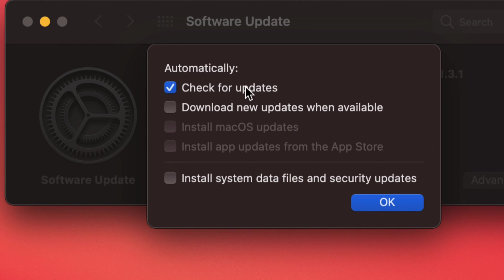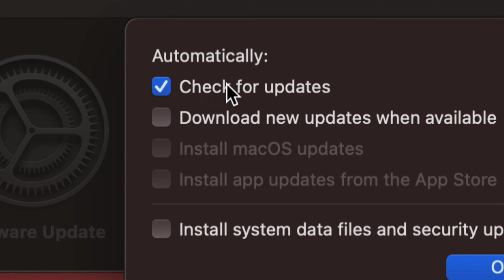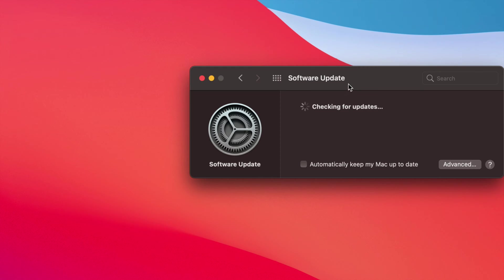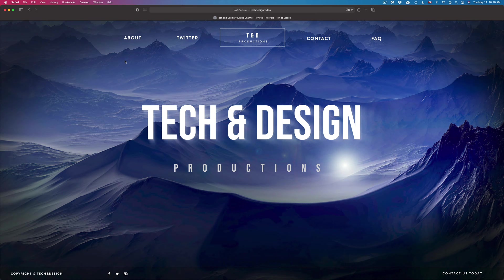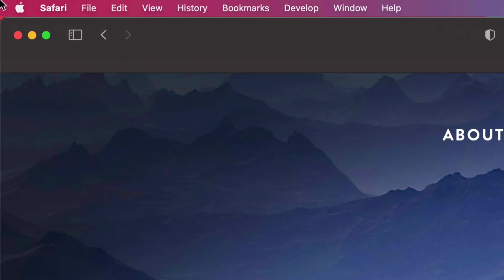However, checking for updates you always will want that on. So we're just going to click on OK and that's it for that part. However, if you want to look at the App Store updates, let's go back on the top left hand side again.